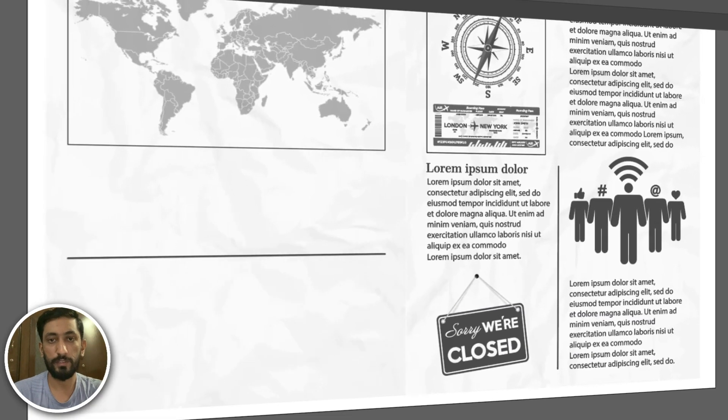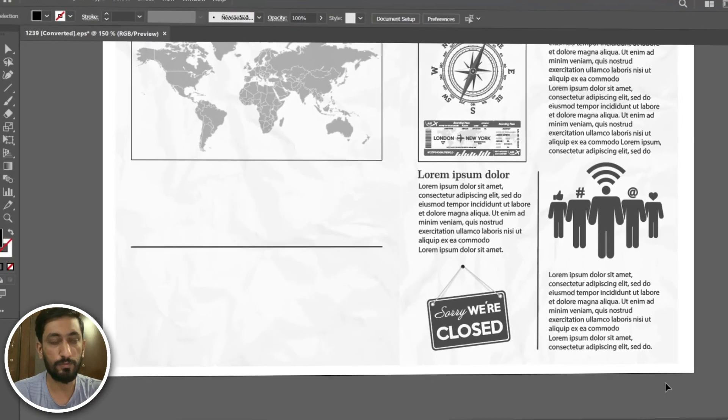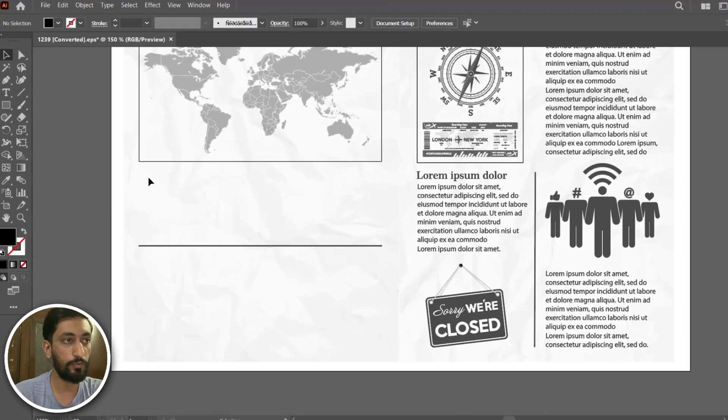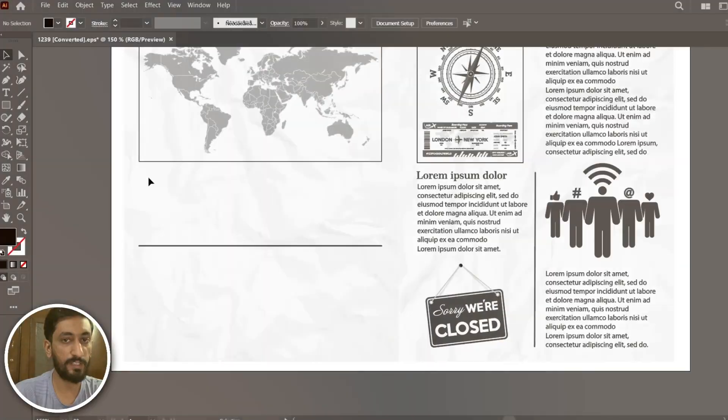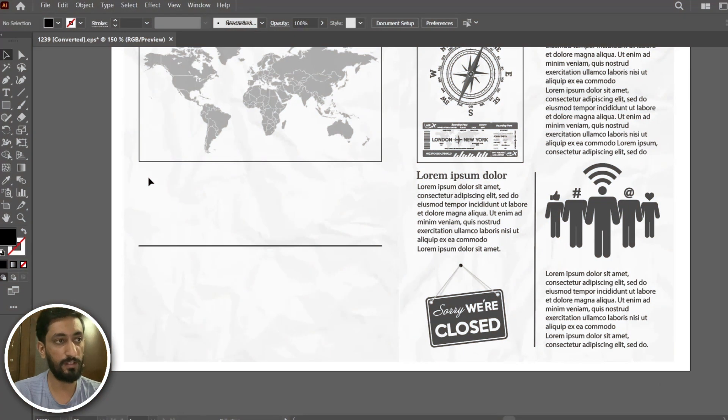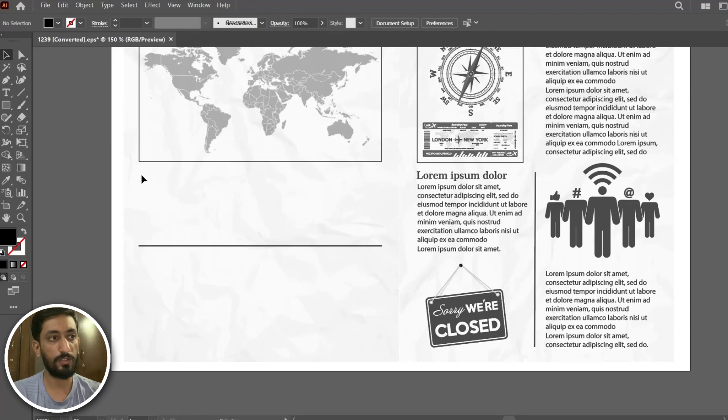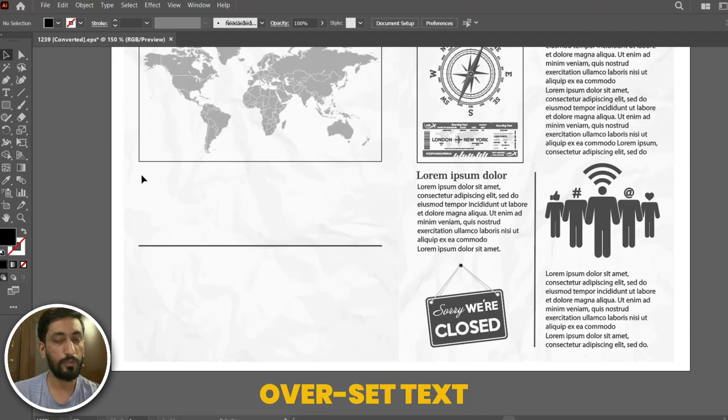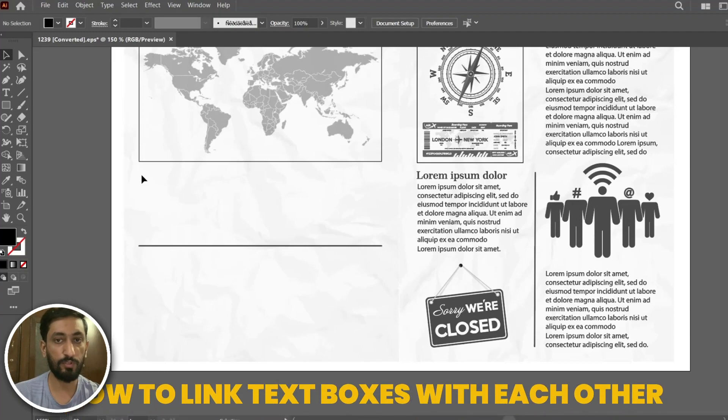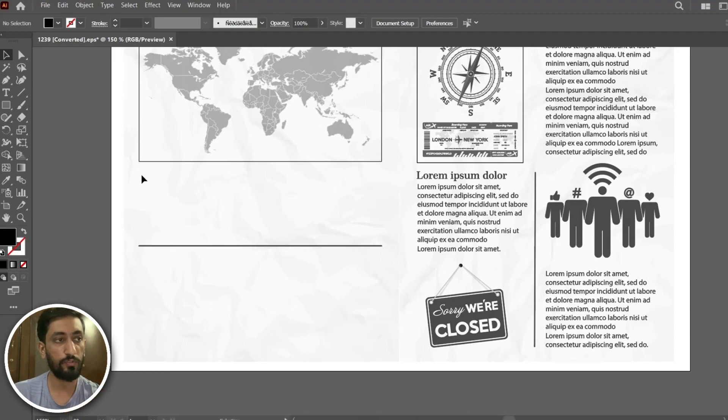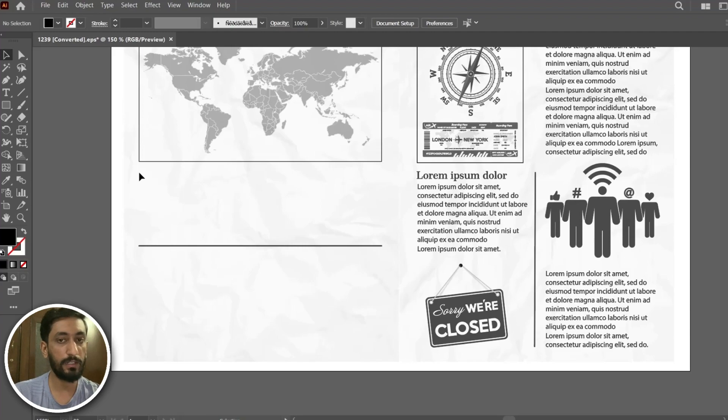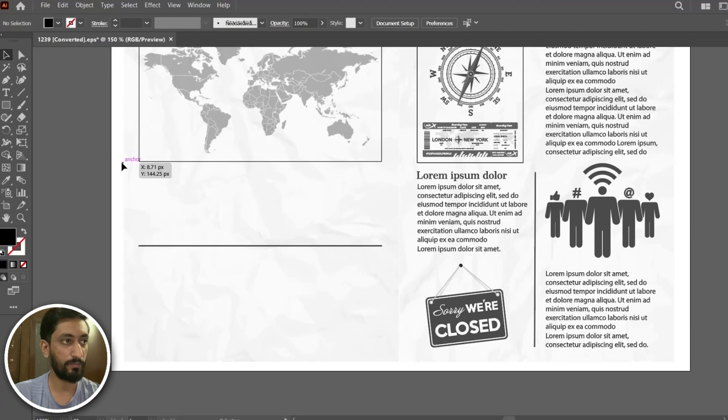Hello everyone, in this tutorial we are going to learn how to deal with overset text. I will make you understand what is actually the overset text and how to link the text boxes with each other so that you do not need to edit the text again and again when you want to make any edits.